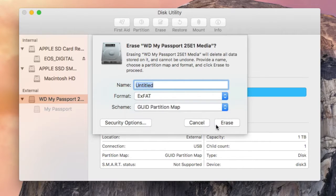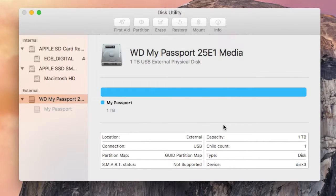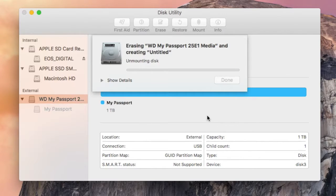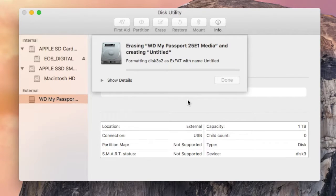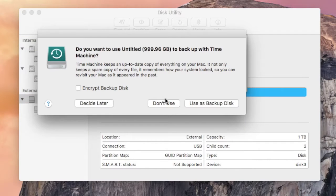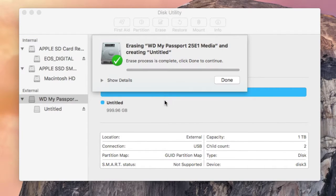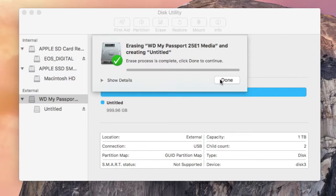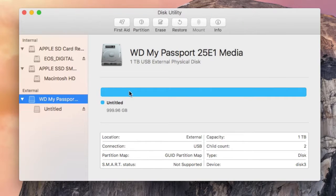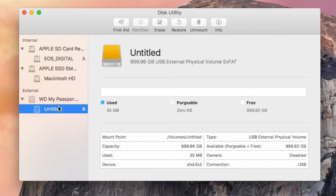After you format your portable hard drive, you can rename it.